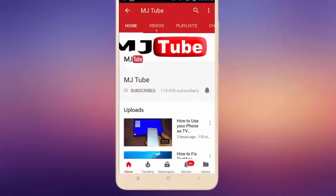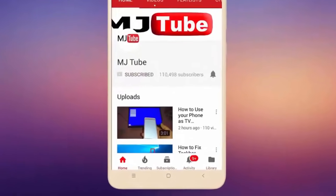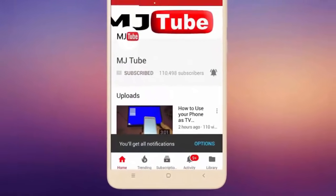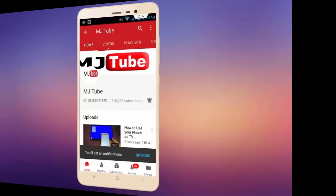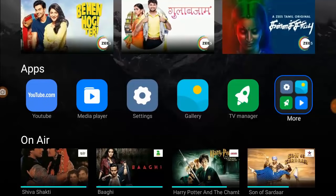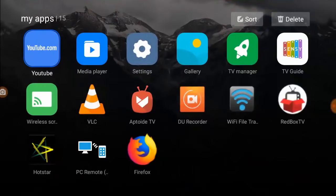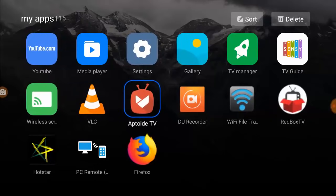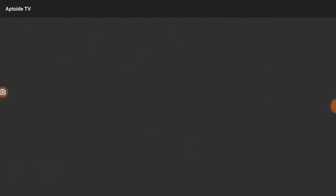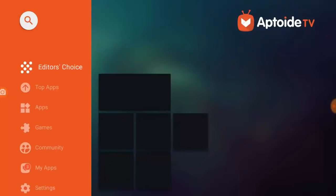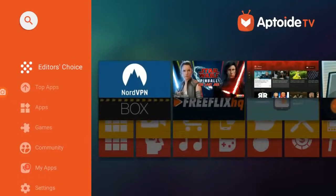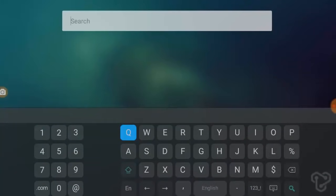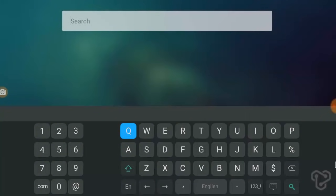Do subscribe to MJTube and hit on bell icon for latest videos. Hey guys, welcome back again, I'm MJ. In this video I'll show you how to use your phone as a smart TV keyboard or mouse. You just need to download a simple app in your TV. If you have Play Store, then go to Play Store. If you have Aptoide TV, go to Aptoide TV and search the app. I request one thing, watch this video carefully.